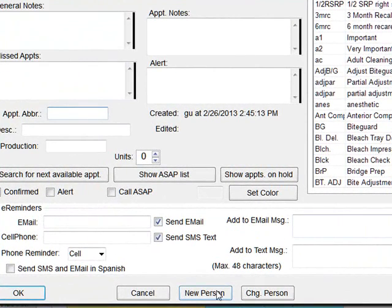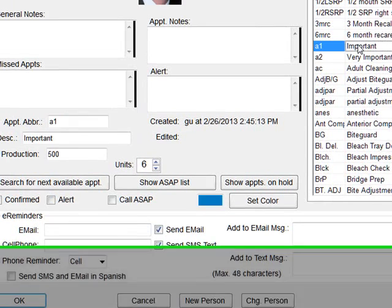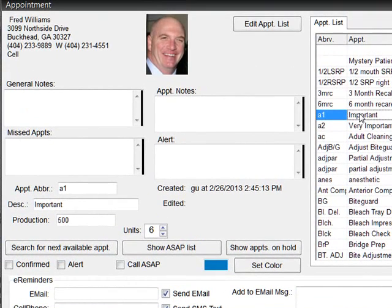Or you can click on the New Person button to add a new person to your database. Once you have the correct person in the appointment detail window,